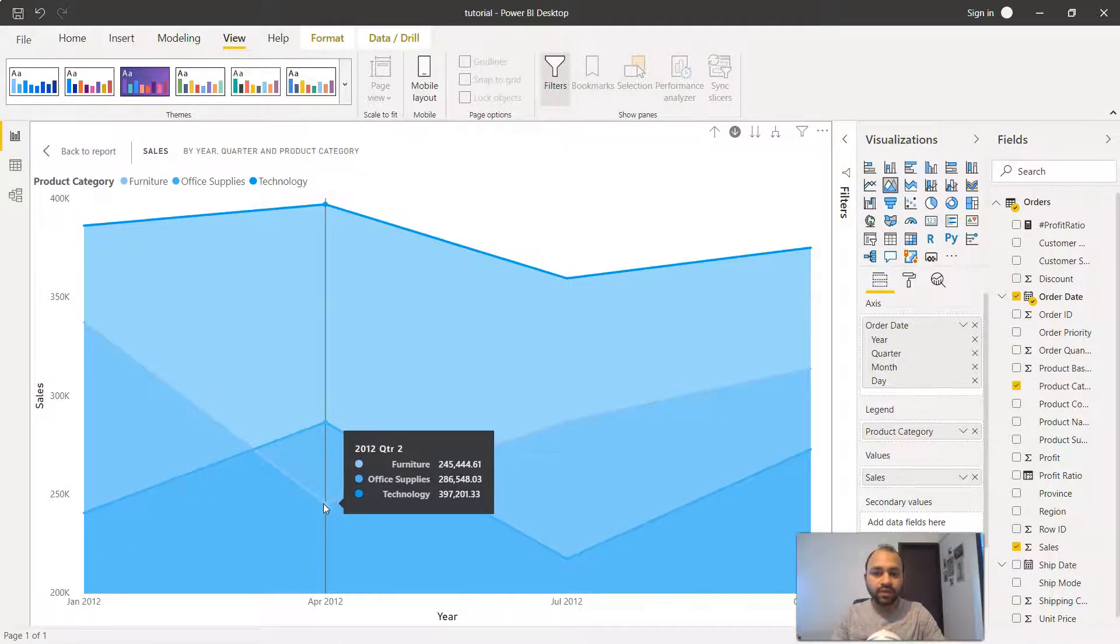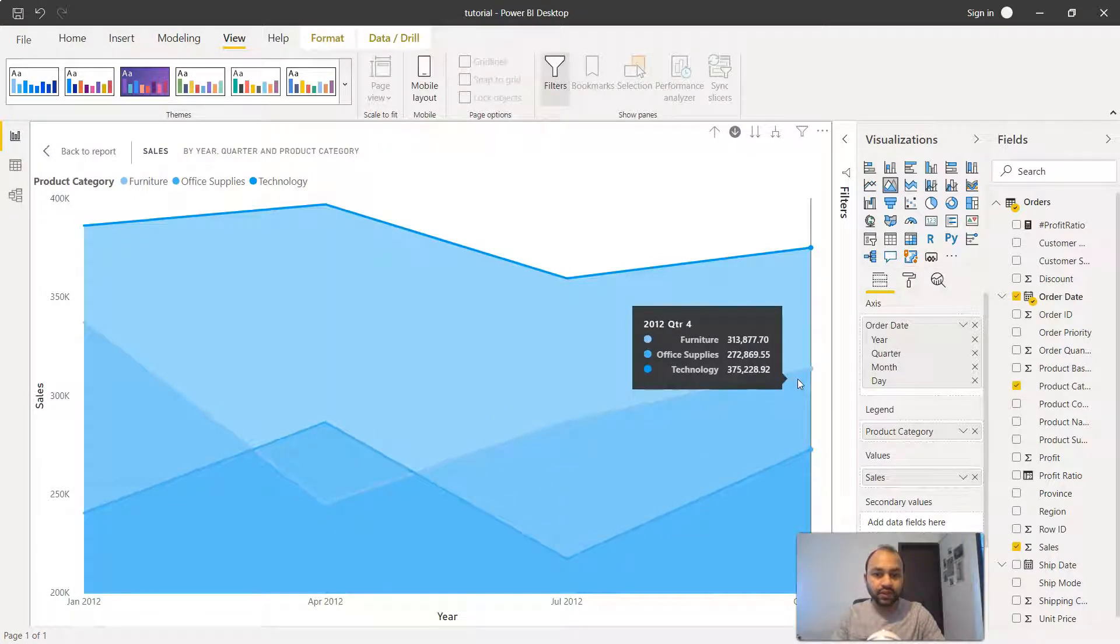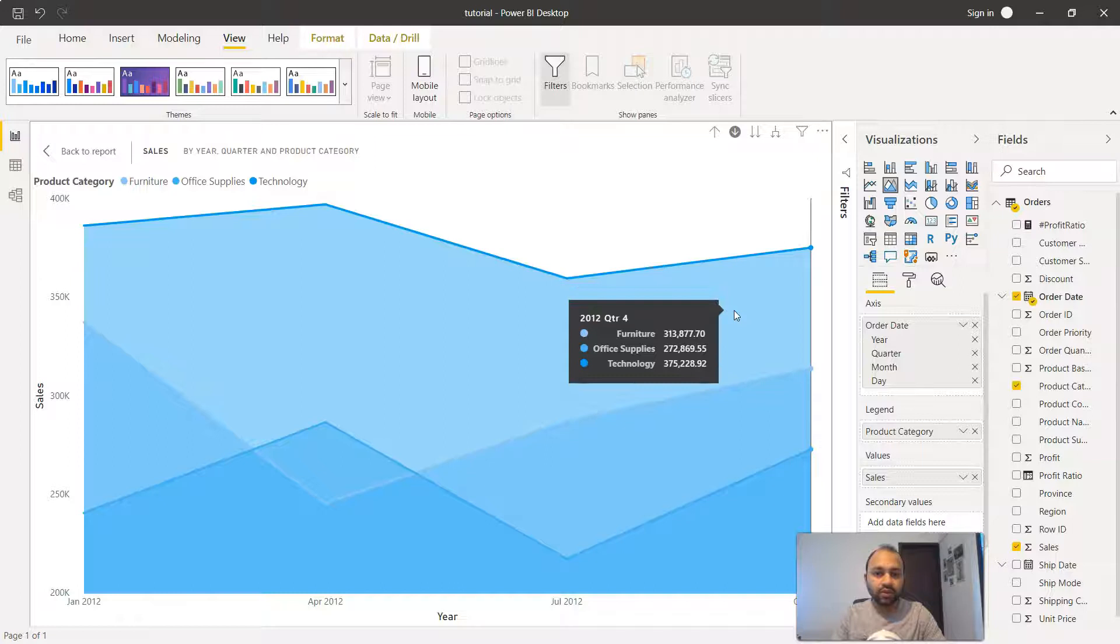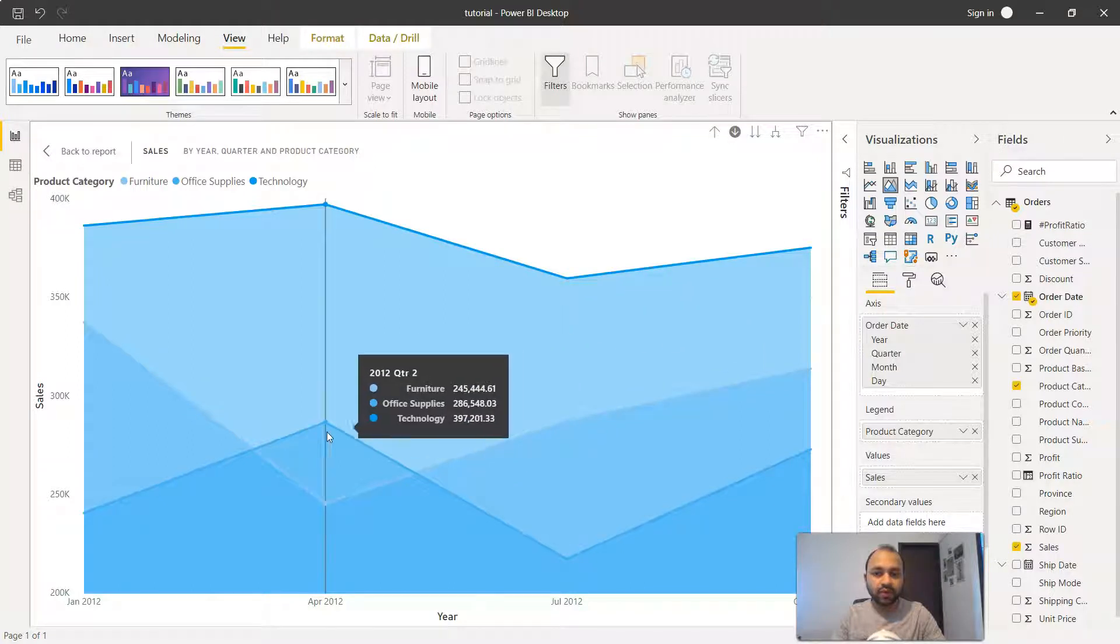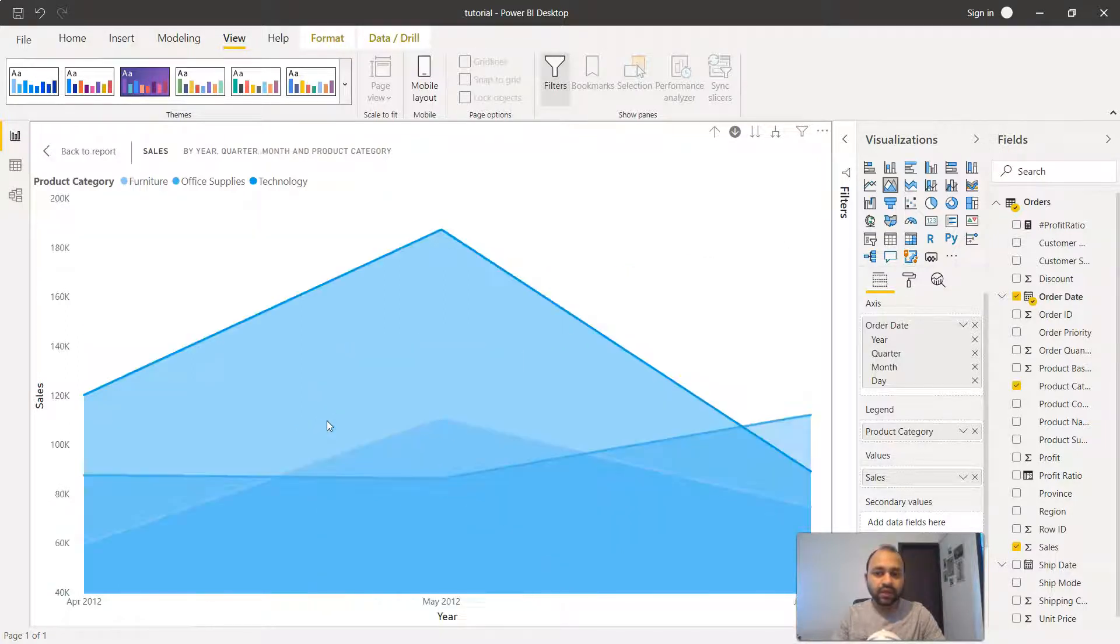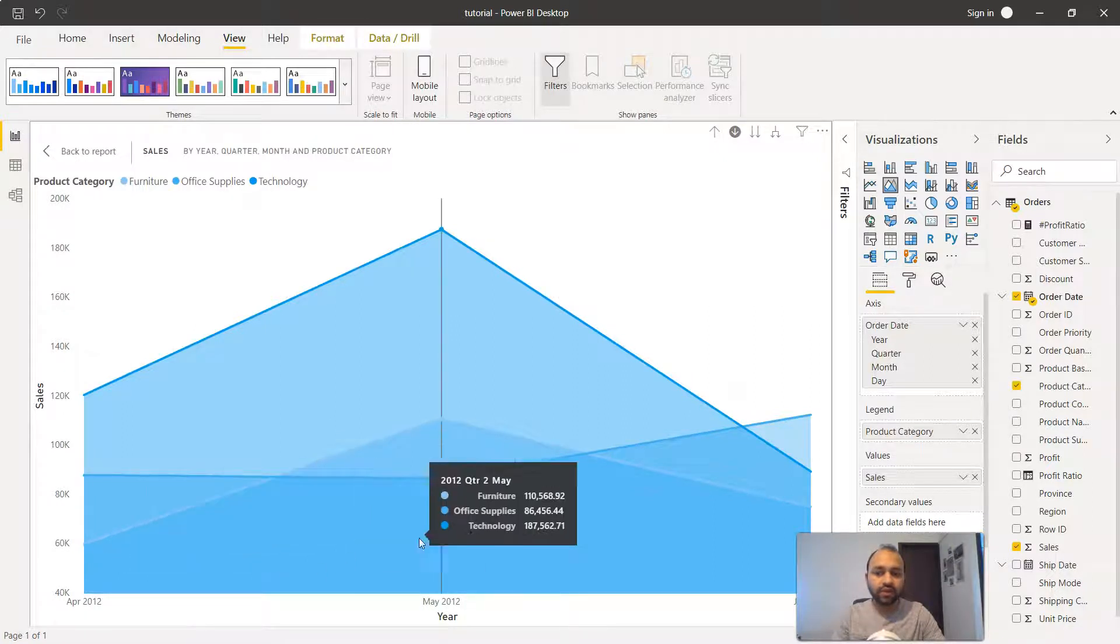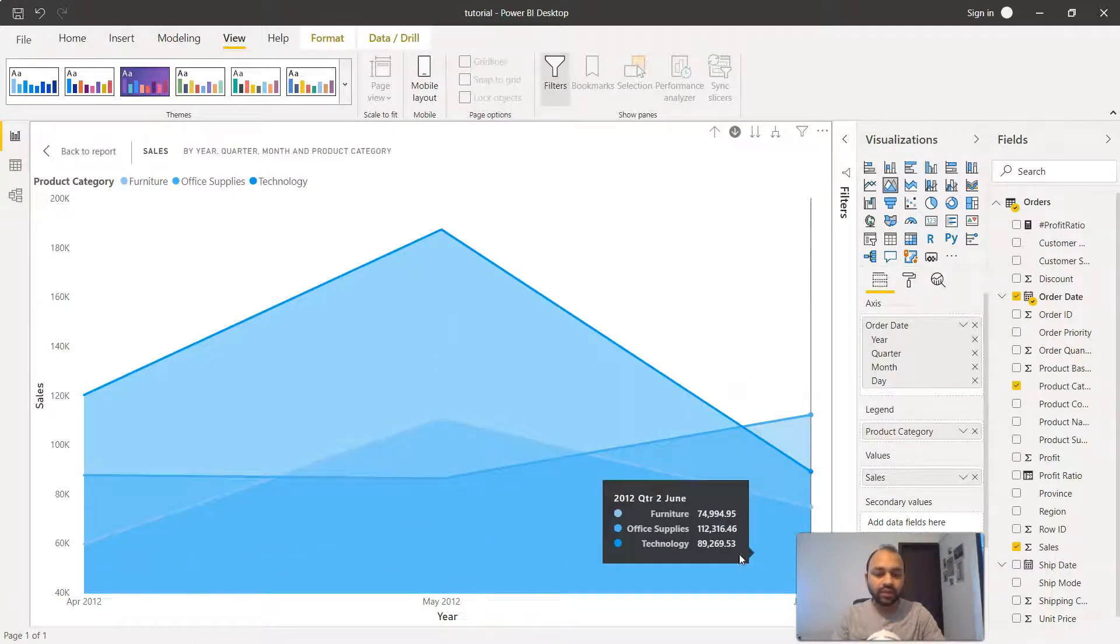If you see in 2012, when it comes to office supplies it has gone down to very low level here and then it has increased. If I go one level down in April, then I'll click here and it will show you the quarter information for April, May, and June.